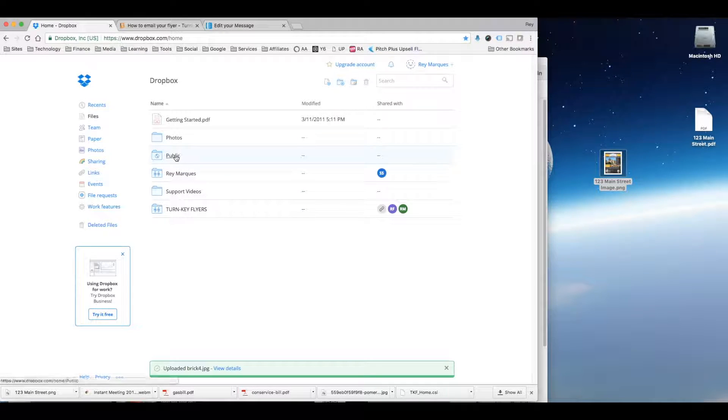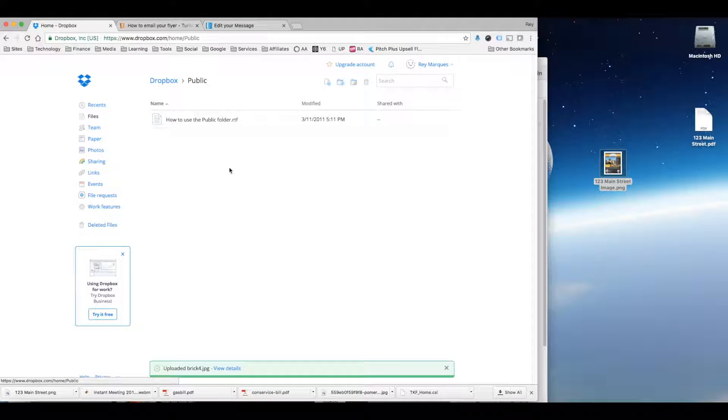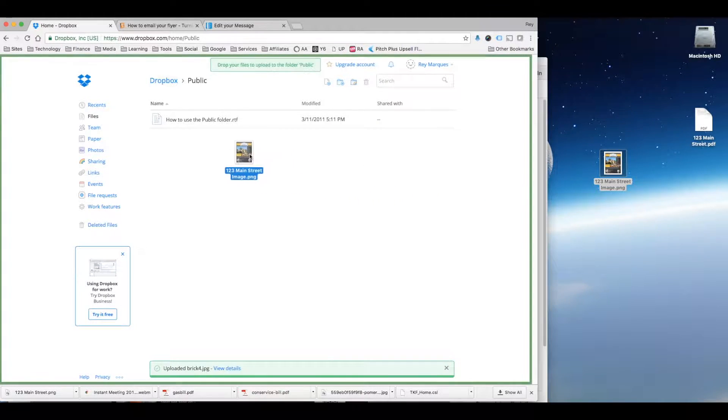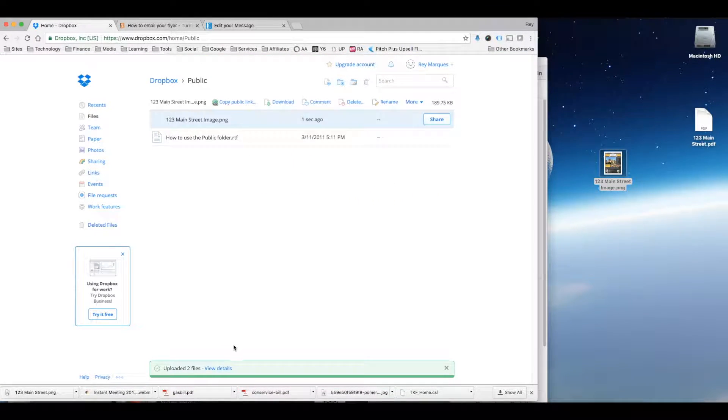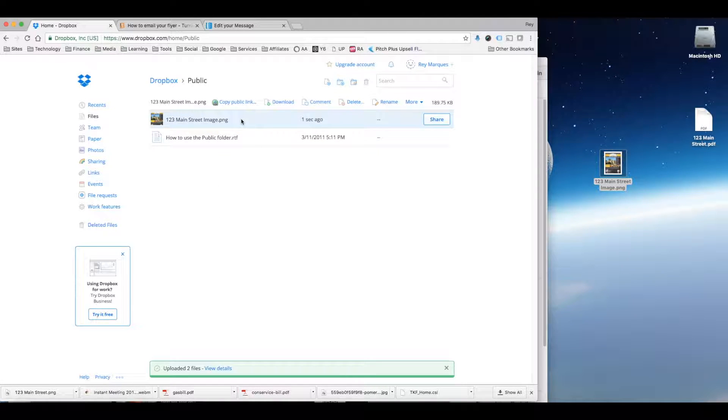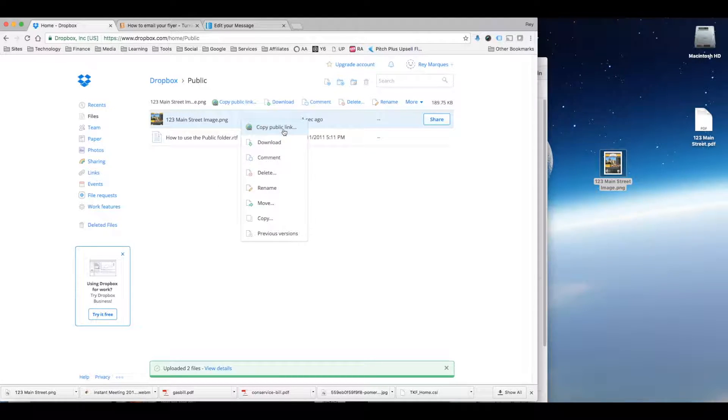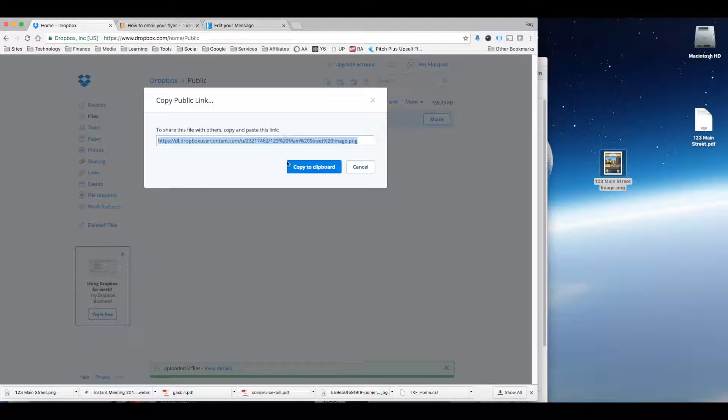So for instance you would go to your public file and you would just drag that image over here. And once it's uploaded just right click and select copy public link. And that's going to give you a link here.